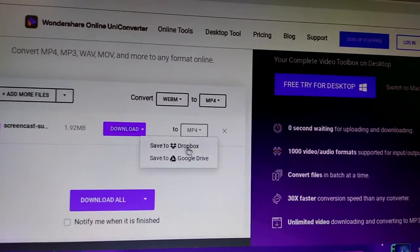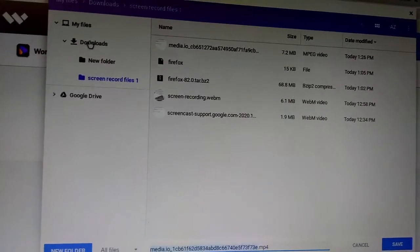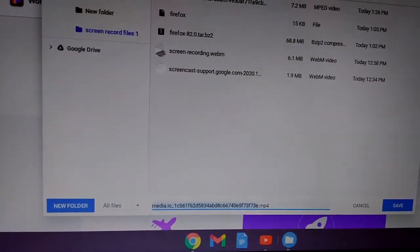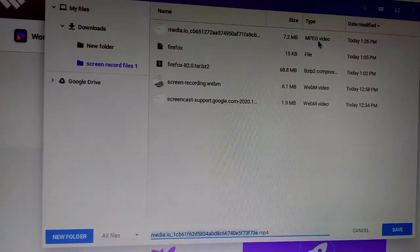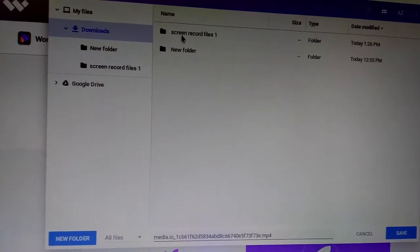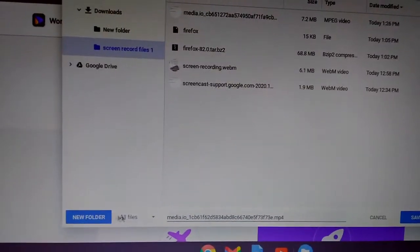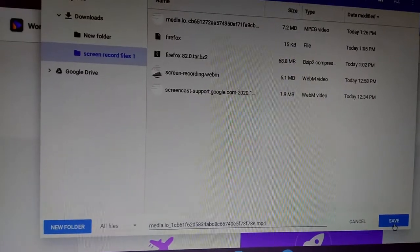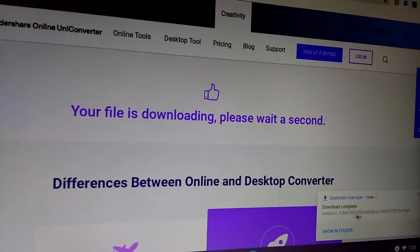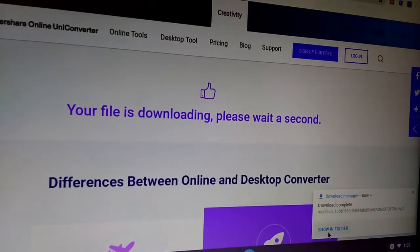You hit this dropdown and you can save it to Google Drive, or you hit 'Download' once it's finished, then hit that download button. It puts it in your downloads folder. Then you put it in a new folder, hit save, and now it's downloading to your computer in MP4 format.